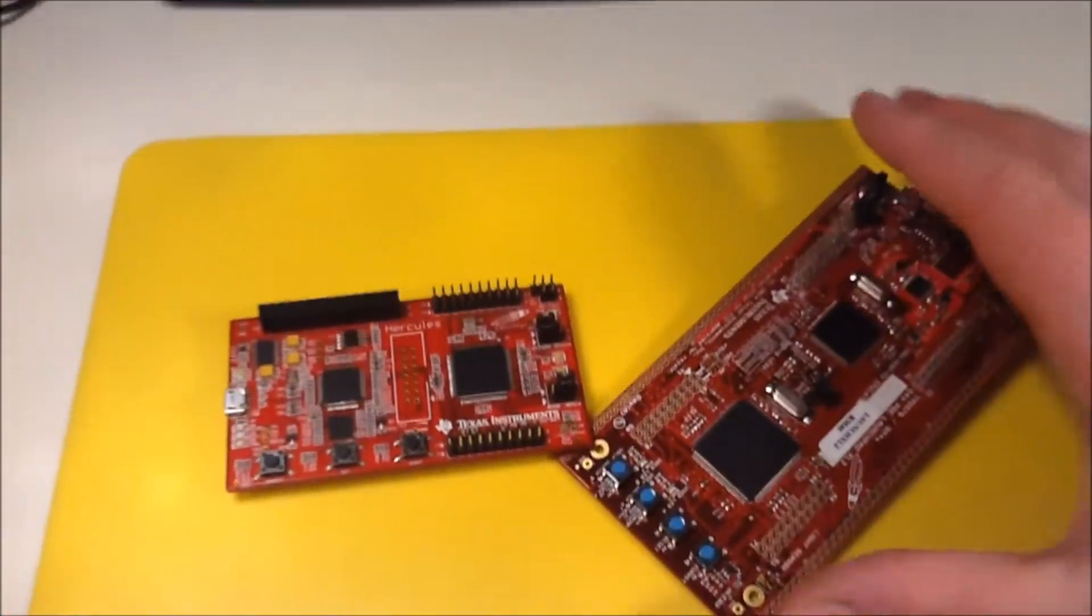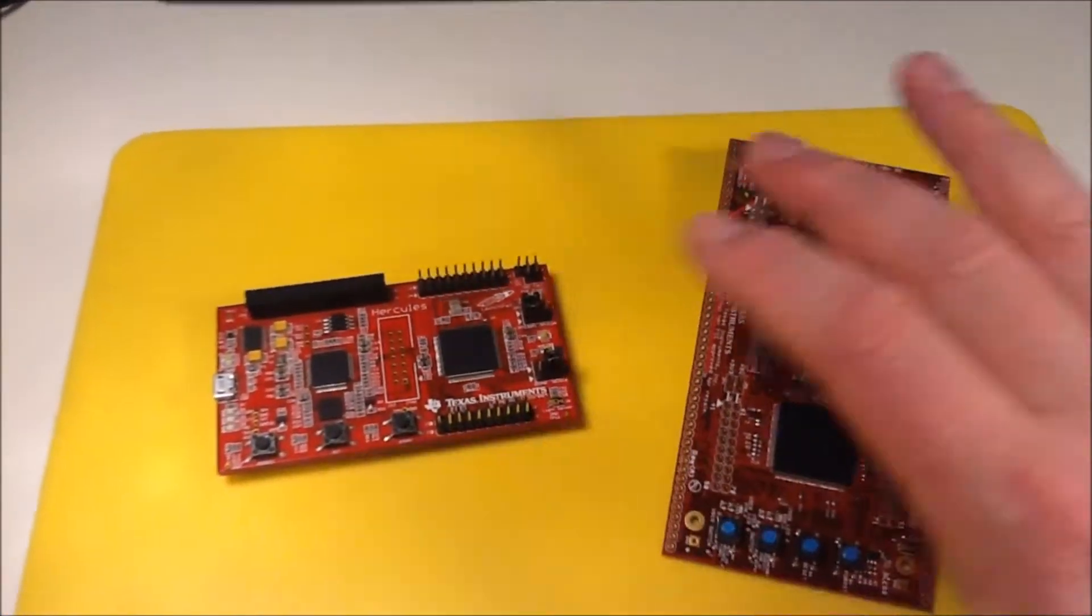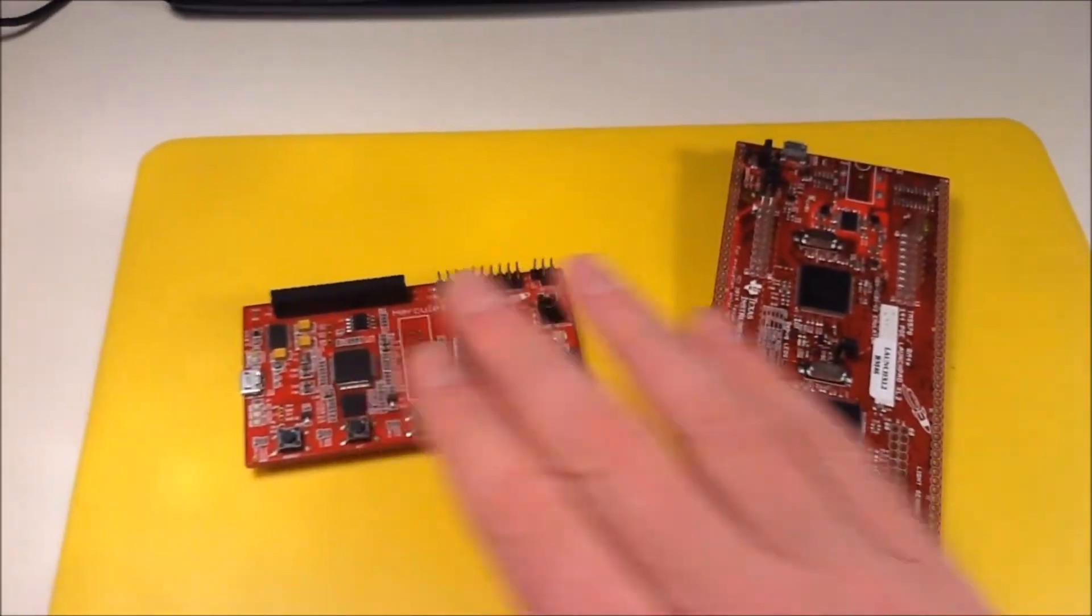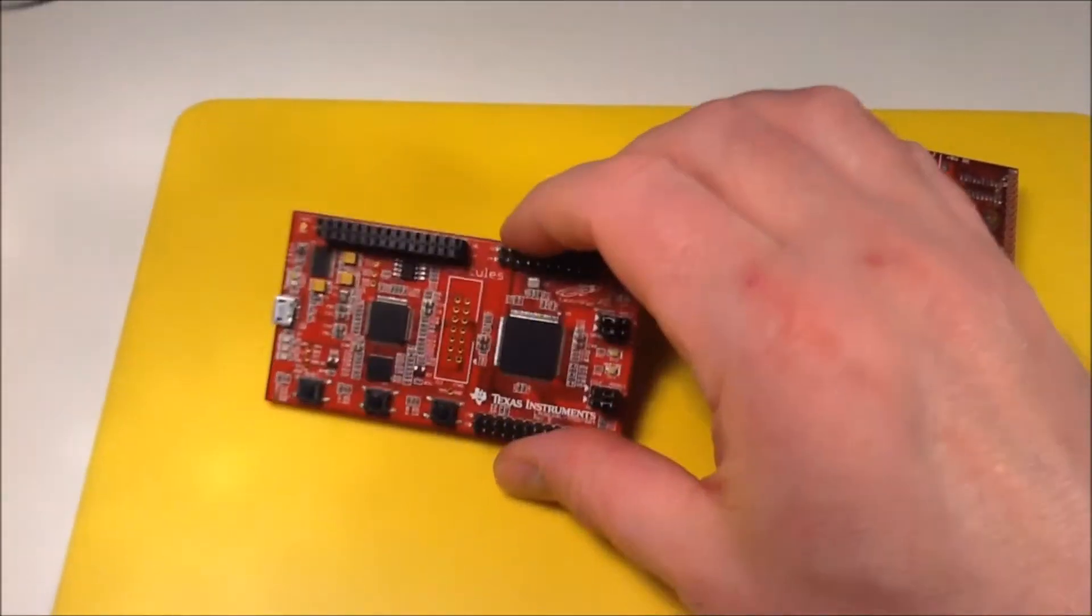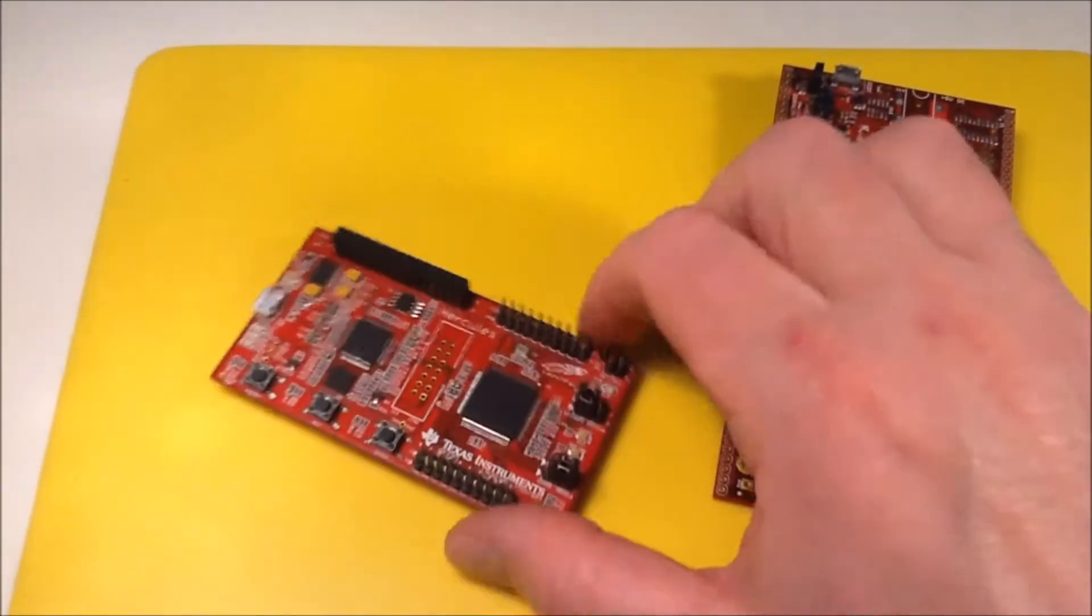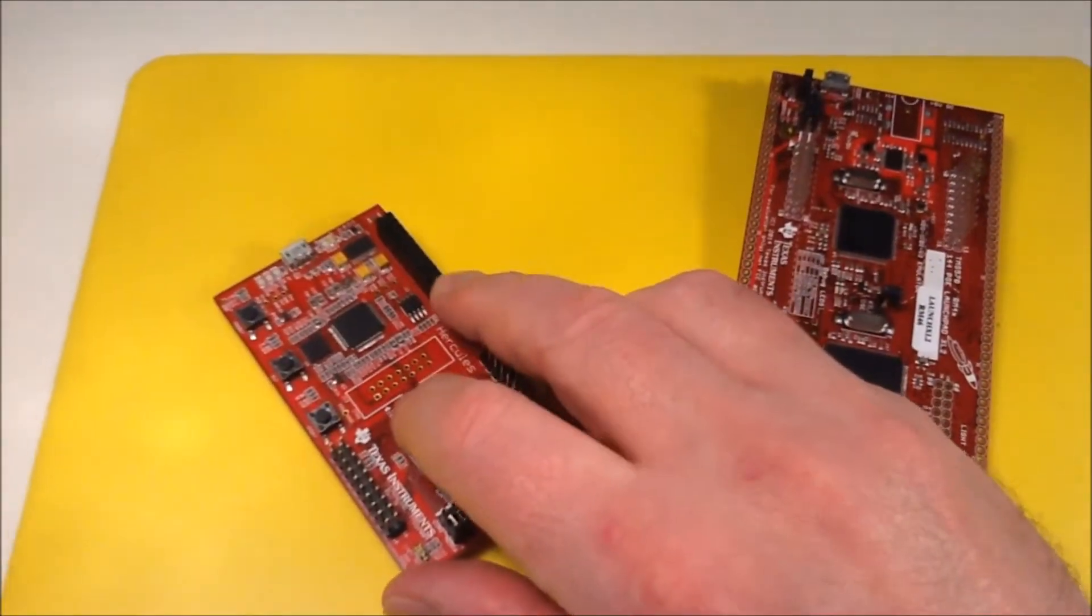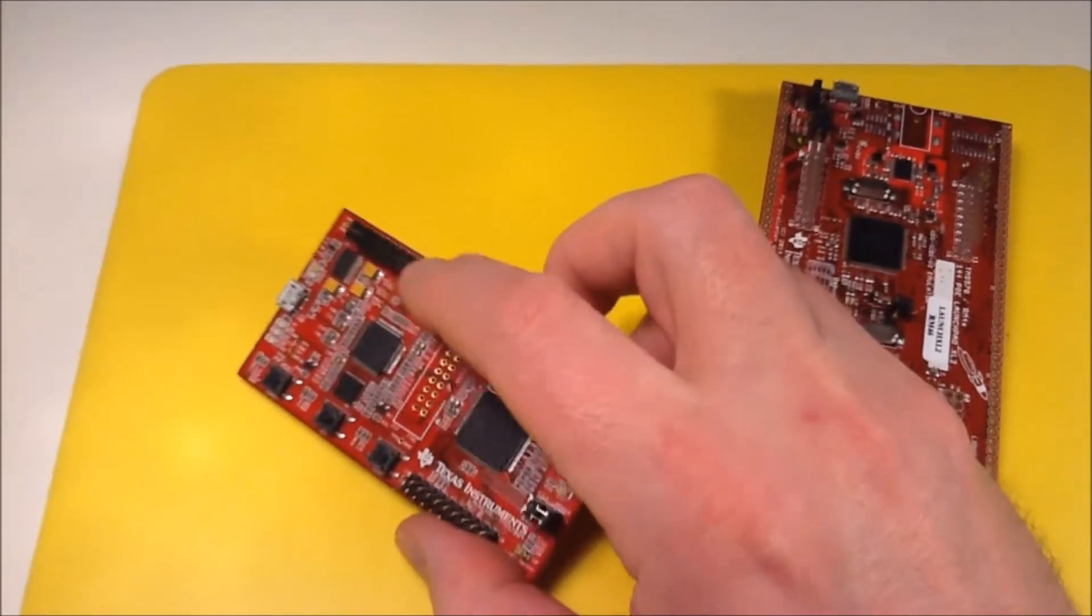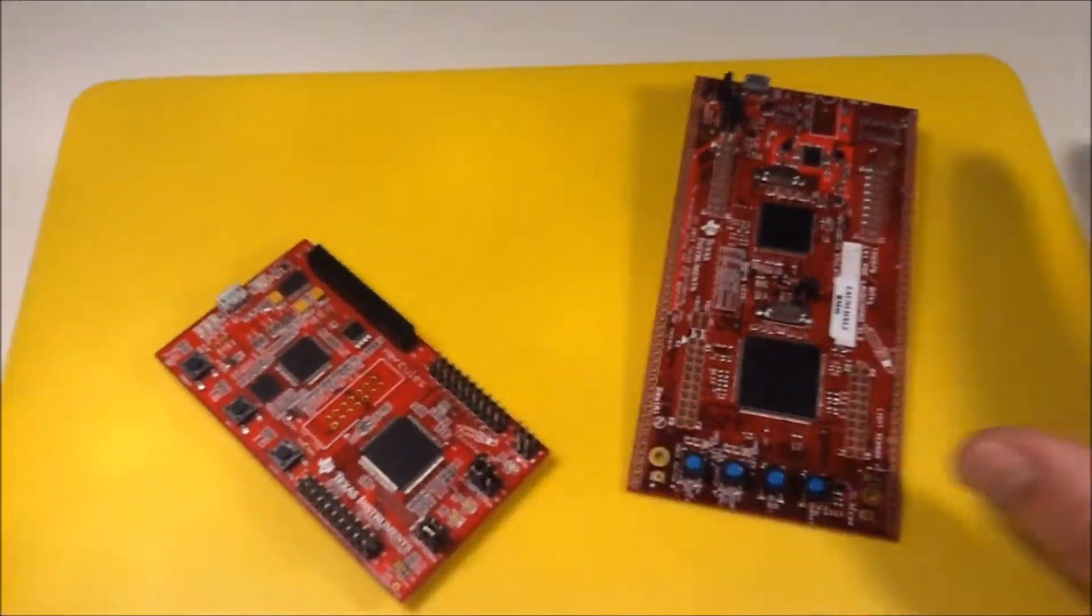The Hercules launchpads have CAN busses on them and I have two versions of the launchpad: the MAKE1 and the MAKE2. The MAKE1 is the more simple and earliest version and it has two CAN controllers on there, so you can make one CAN controller talk to the other.